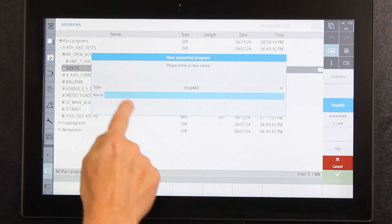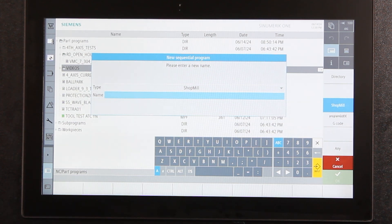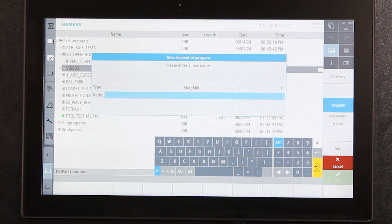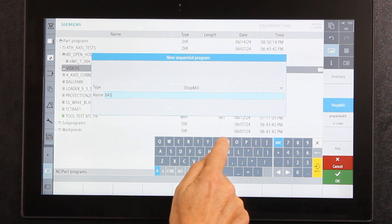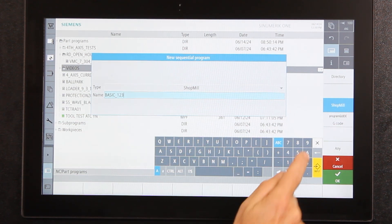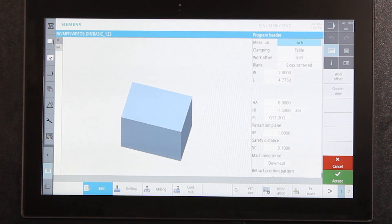From here I have to name the program. One important thing to know is that the Siemens product quite often does not want you to use spaces. It's a really good idea right out of the gate to use underscores instead of spaces, because there are some places it will argue with you if you don't. So I'm going to call this one 'basic_123' and hit the input button.